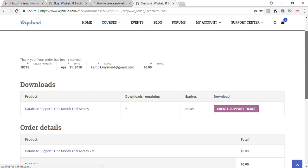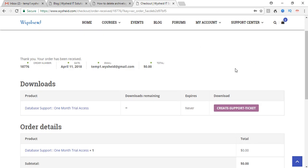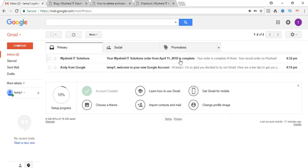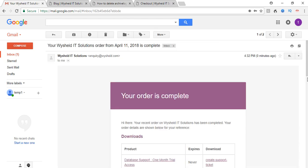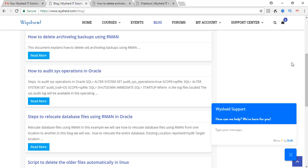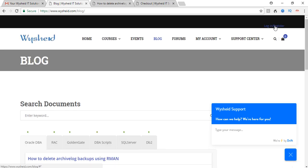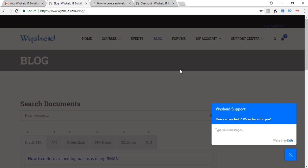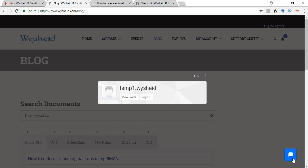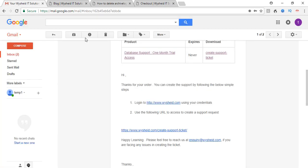Now once the product is purchased, once you enroll for the product, you will be getting the details of how to get access. If you look at your email, you will be getting a mail with the complete instructions. You can see that there is a mail from Vashid. If you click on it, it gives you the complete picture. The steps are: one, you have to login to vashid.com using your credentials. And the second one is that you have to use the following URL: vashid.com/create-support-ticket. Using that URL you can create a new ticket. Since I created the account during the time of the purchase itself, I am already logged in. The only step I have to do is click on create support ticket.